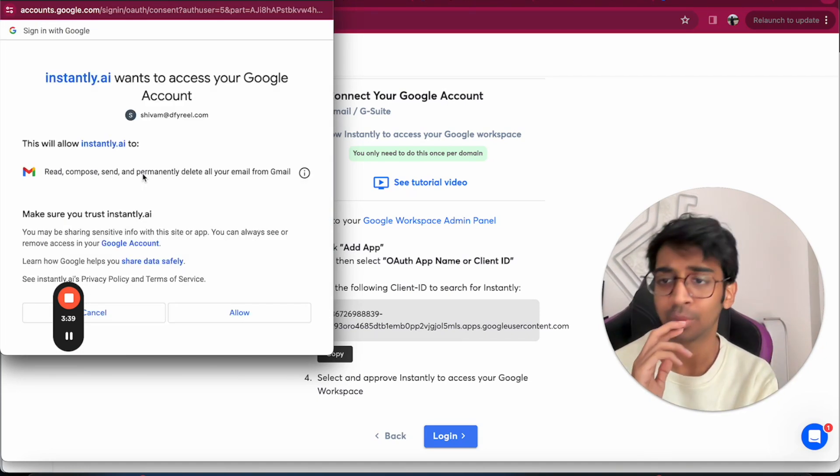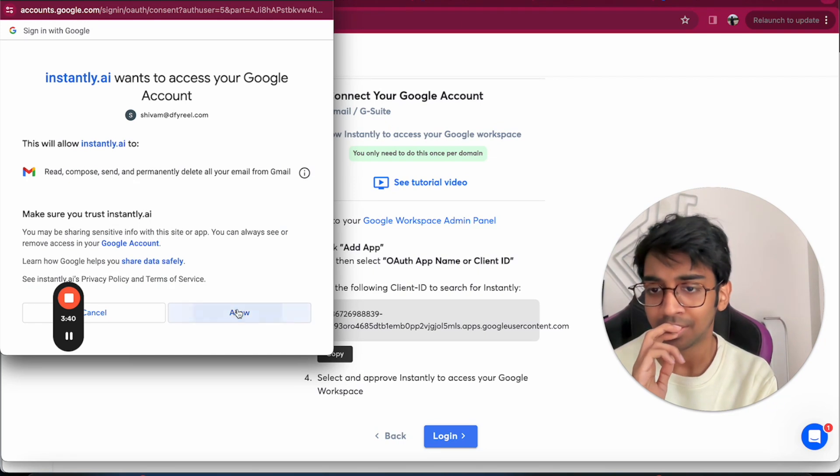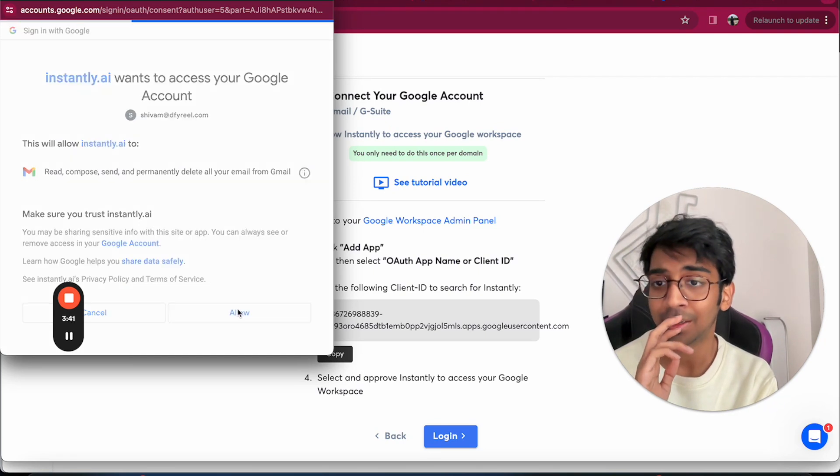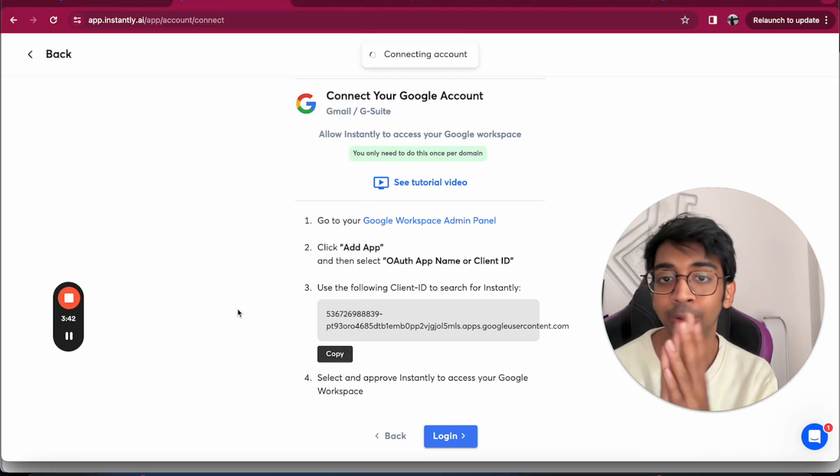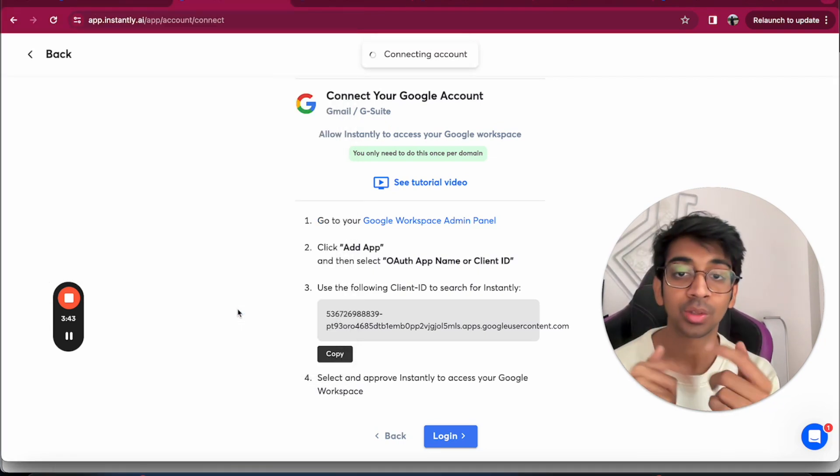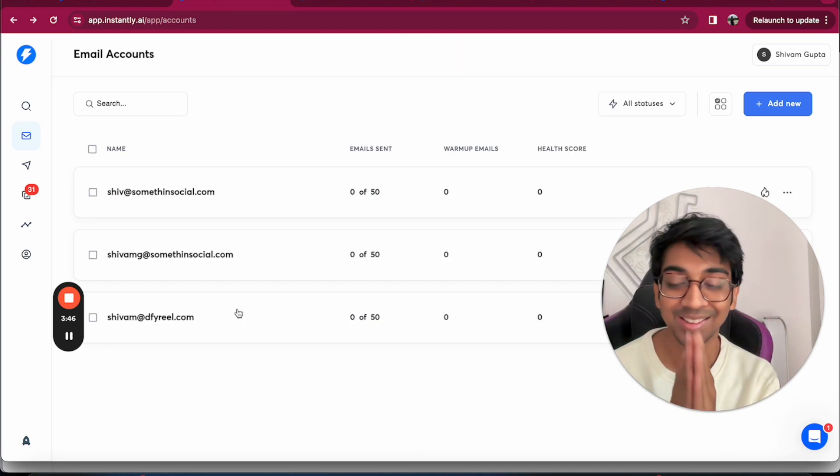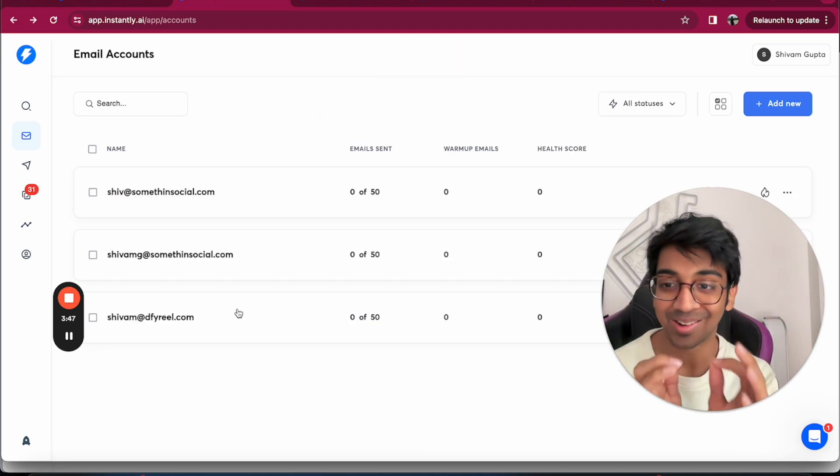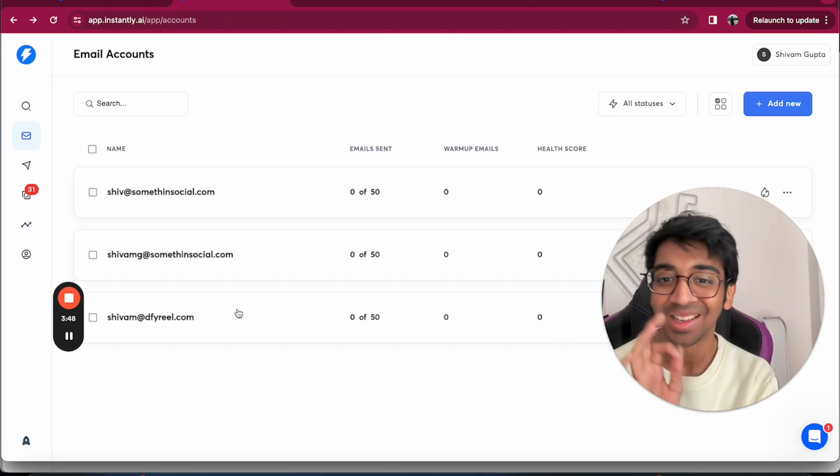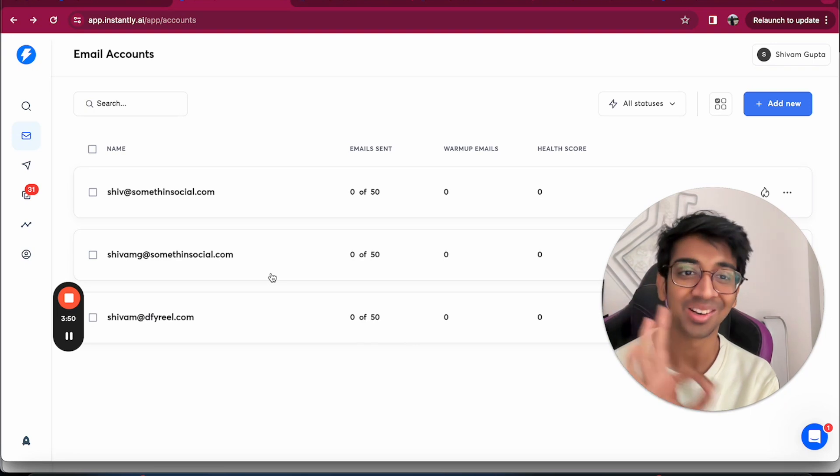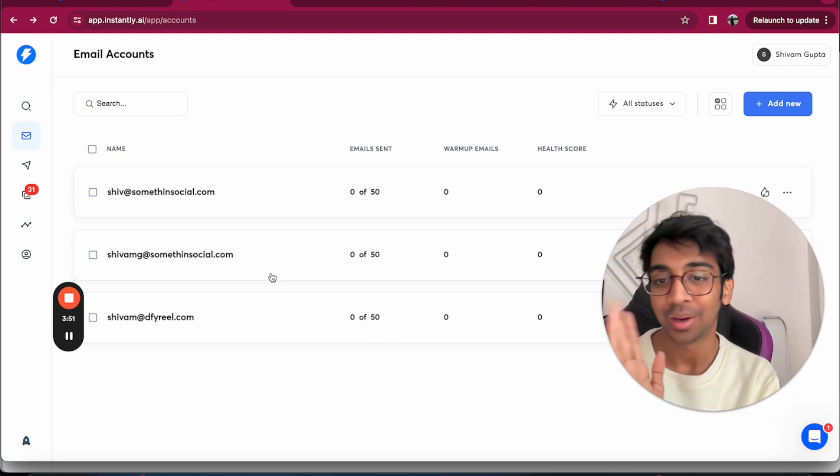I allow the data to be shared and it shows Connecting Account, and now it's connected. It's as simple as that. It literally took me three and a half minutes to go from here to here.